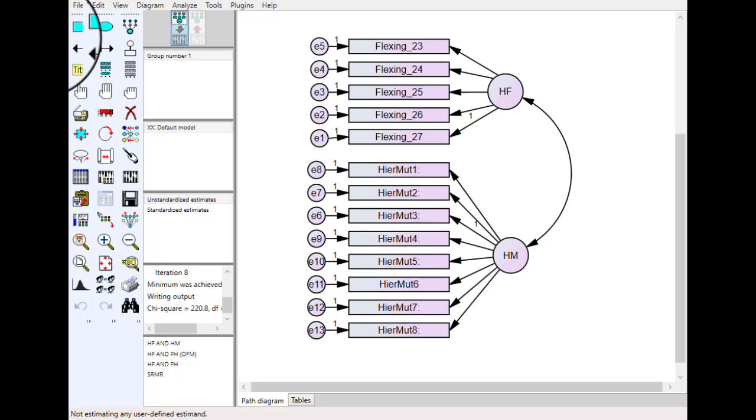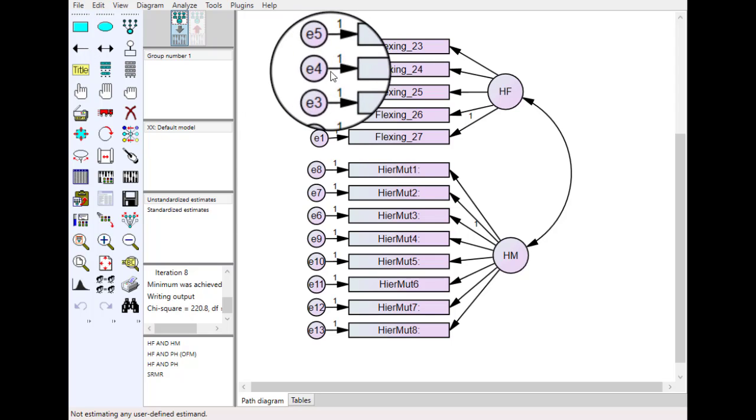Hi everyone, welcome to Search and Analysis. In today's video we will discuss some common errors in AMOS modeling. So mainly we will discuss three main errors. Let's discuss one by one.